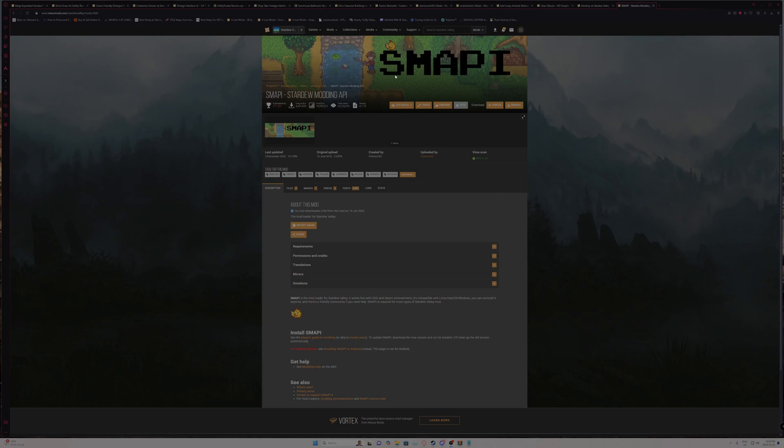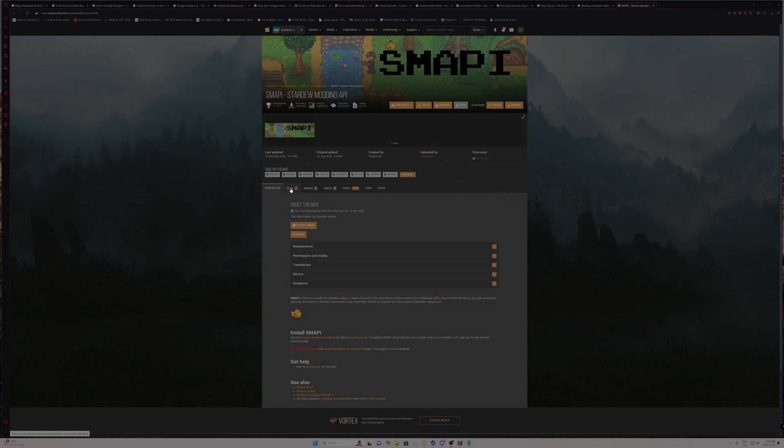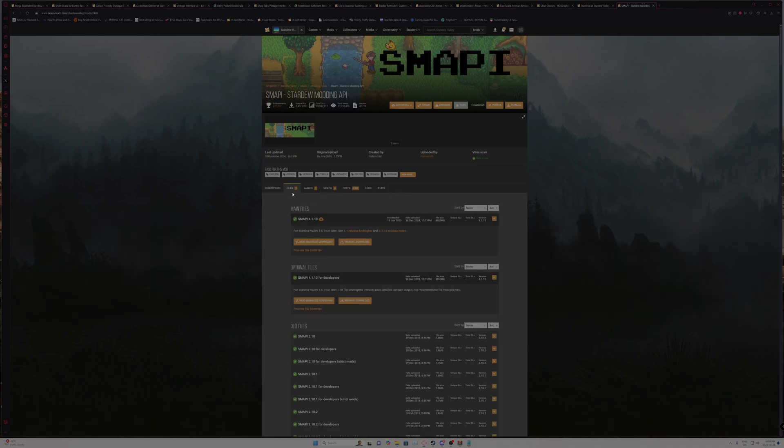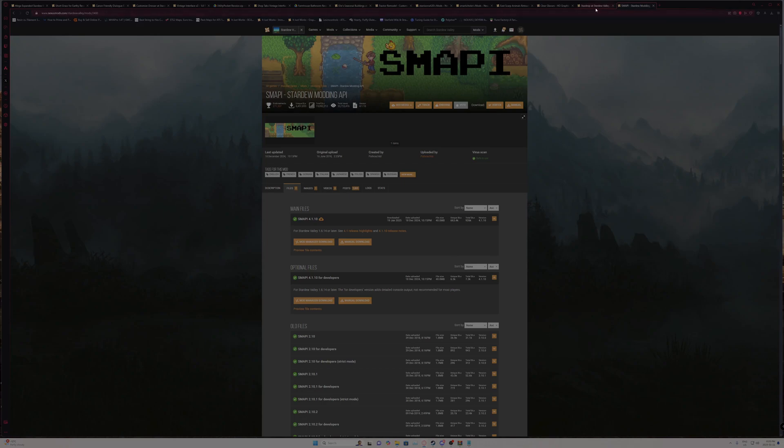We're going to need SMAPI. Just download it manually and then run the installer appropriate to your operating system. It includes Windows, Linux, and Mac. Then once that's installed, Stardrop should be able to then launch using the SMAPI.